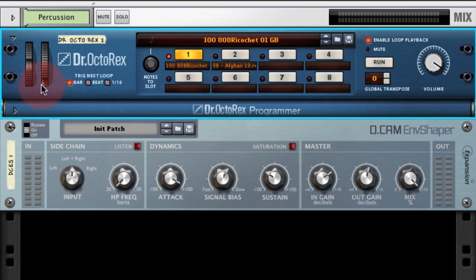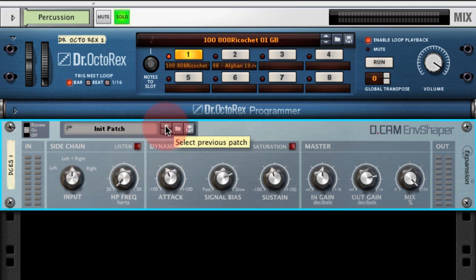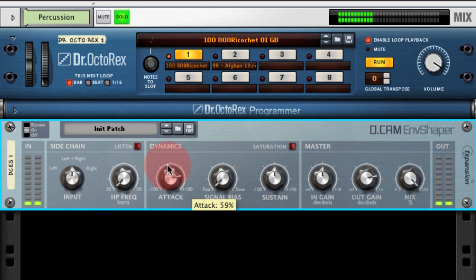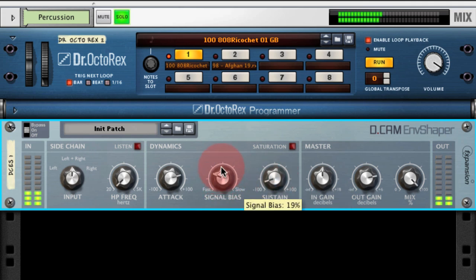Let's have a listen to the other loop — I'll just initialize Envelope Shaper. This percussion loop has a lot of delay actually printed into the loop itself. But again we can use Envelope Shaper to keep it nice and punchy with a very fast envelope.